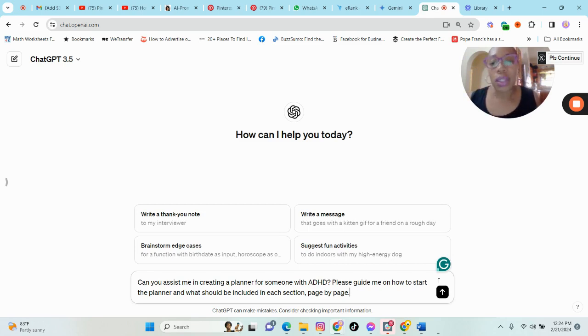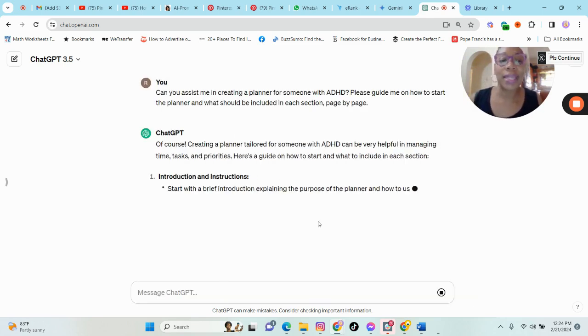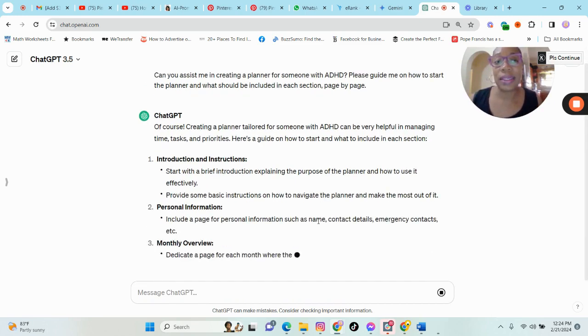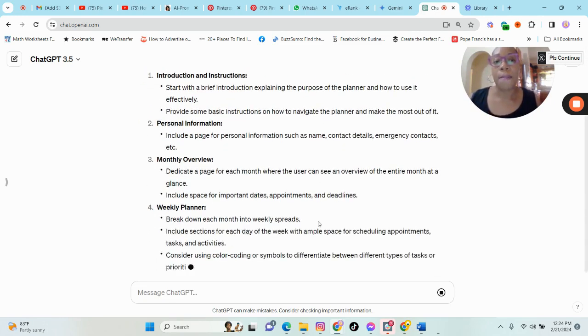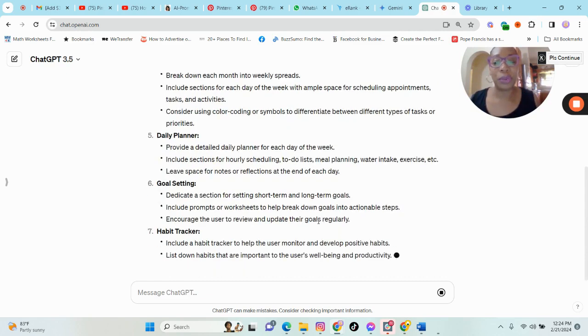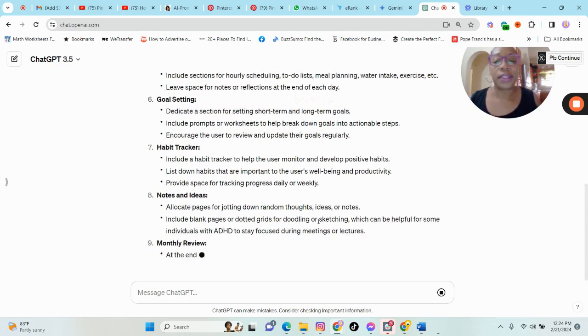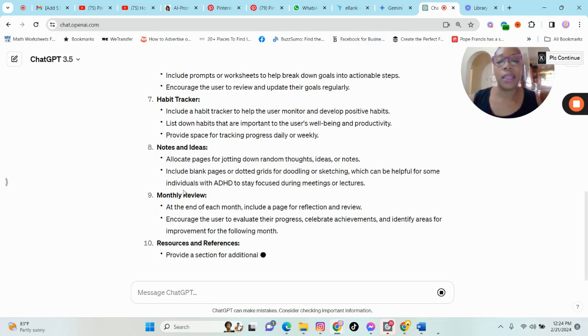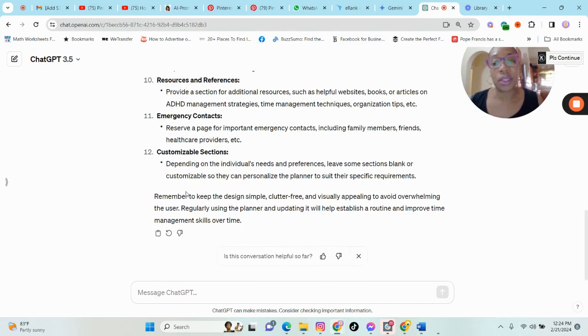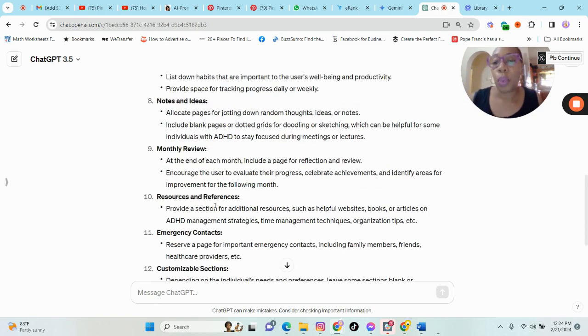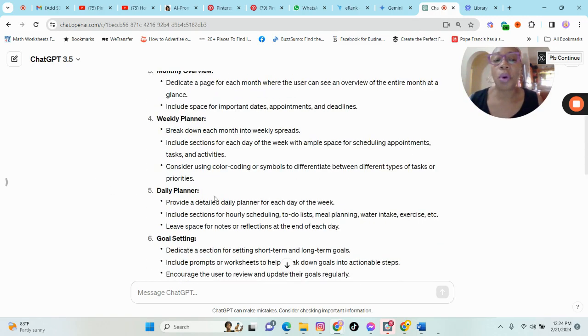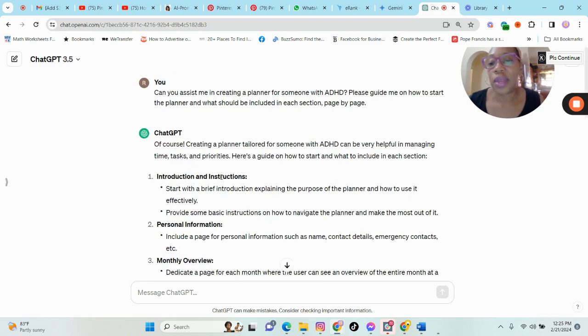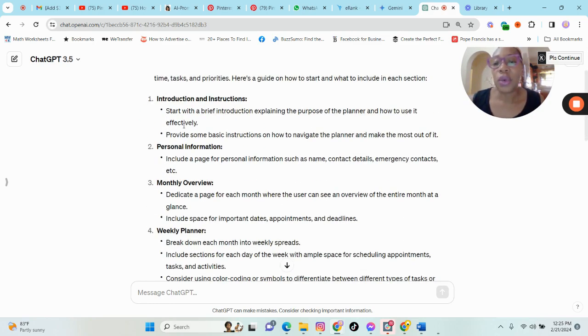So let us see what ChatGPT has for us. But I would also like to let you know, I personally love to use Gemini, formerly known as Bard, for this. I think they provide more information, but what I would suggest is you can use both. So put in the same prompt in both AI and see what you get.